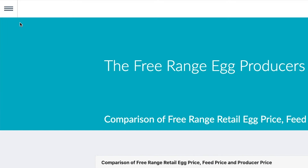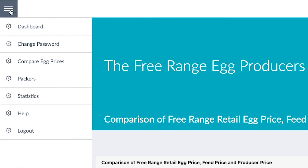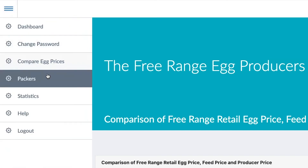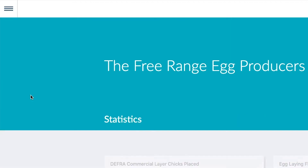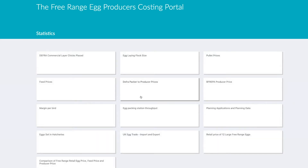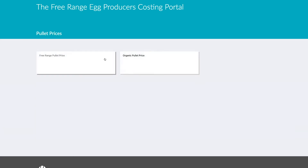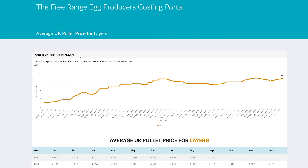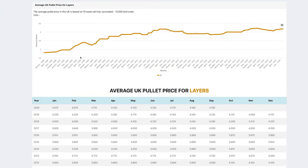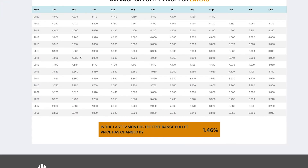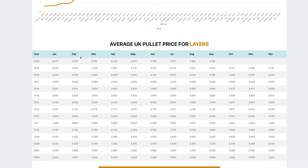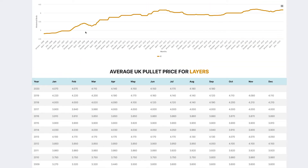The last page I want to show you on statistics is the pullet price. Clicking through to statistics and onto pullet prices, you have a selection of free range and organic. Clicking on free range pullet price, we can see all the data going back to 2006 and how the pullet price has increased over the years.